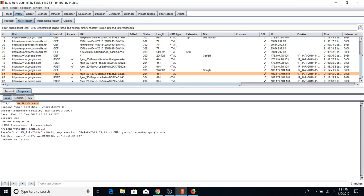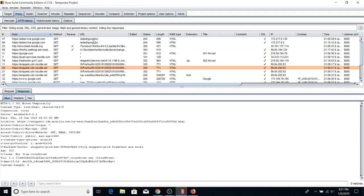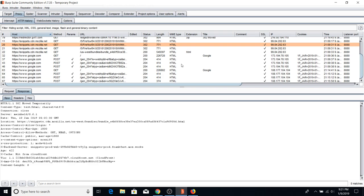If you see 500, that means server error. We don't have any 500s here, which is good. 400-range codes have different meanings: 403 means access denied, 404 means not found. Look up all status codes, understand what they mean, and use that knowledge when testing websites. That's HTTP History in a nutshell.